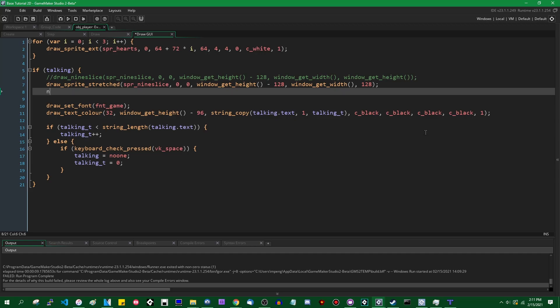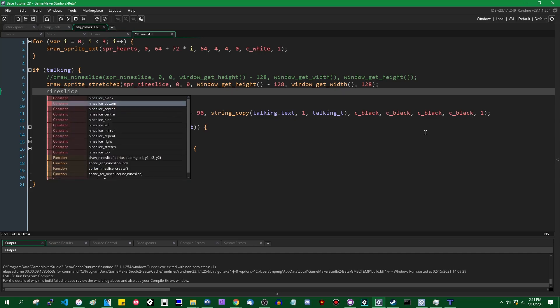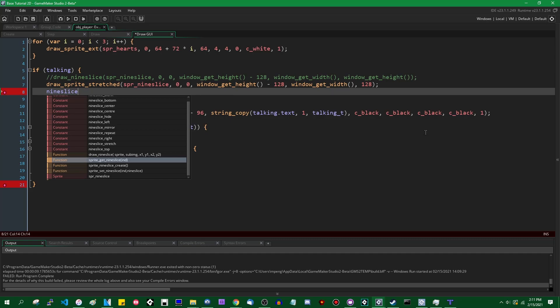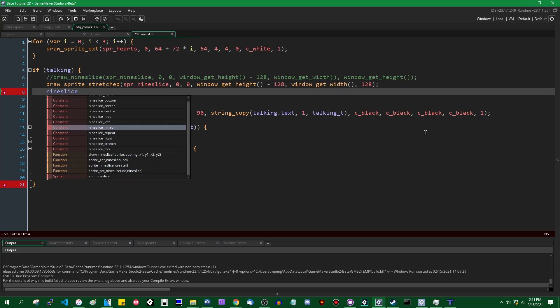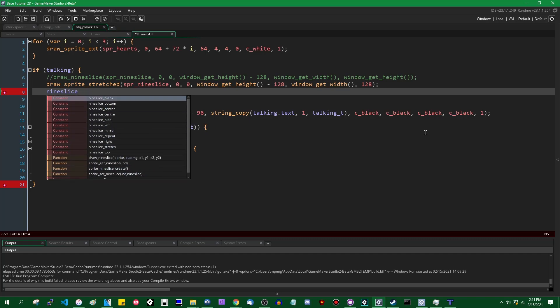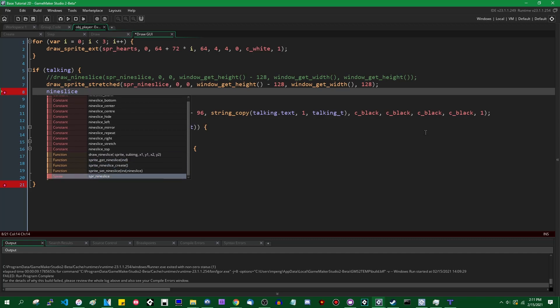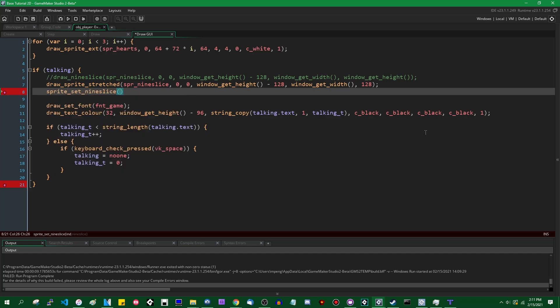There are some functions which have been added which relate to nine slices. There's Sprite Get Nine Slice, Sprite Nine Slice Create, and Sprite Set Nine Slice. There's also a bunch of Nine Slice Constants which have been added. This function here, Draw Nine Slice, that's the one that I wrote that I've been using up until now. And Spr underscore Nine Slice is just the sprite that I've been messing with this whole time.